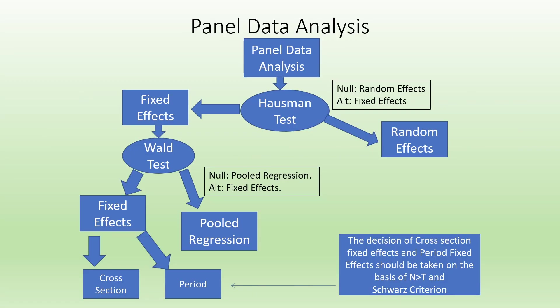You can see the flowchart here. So to run the fixed effects model or random effects model solely depends on the Hausman test.